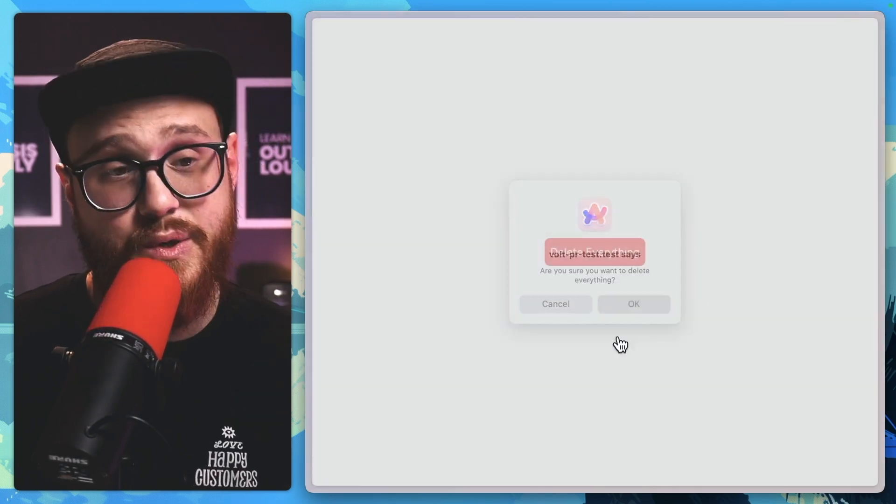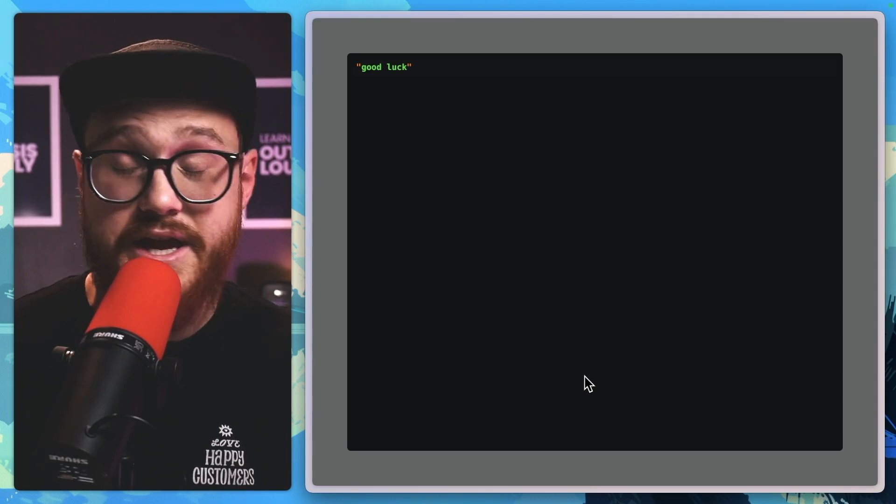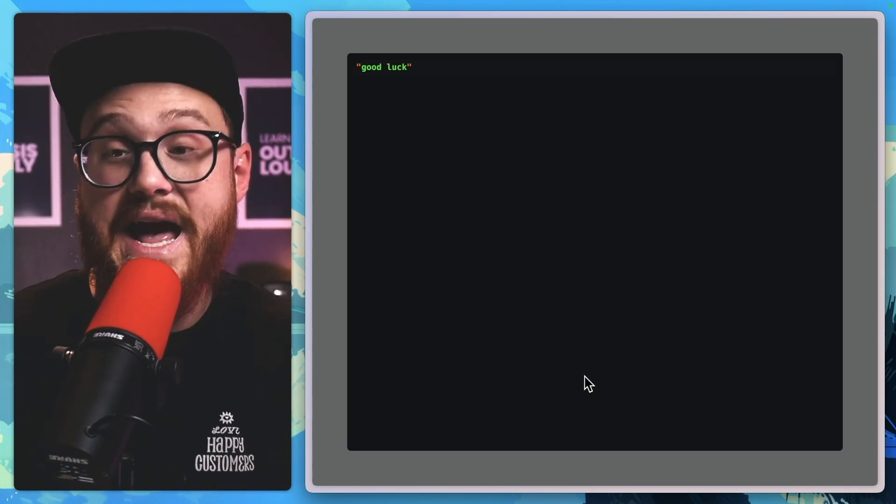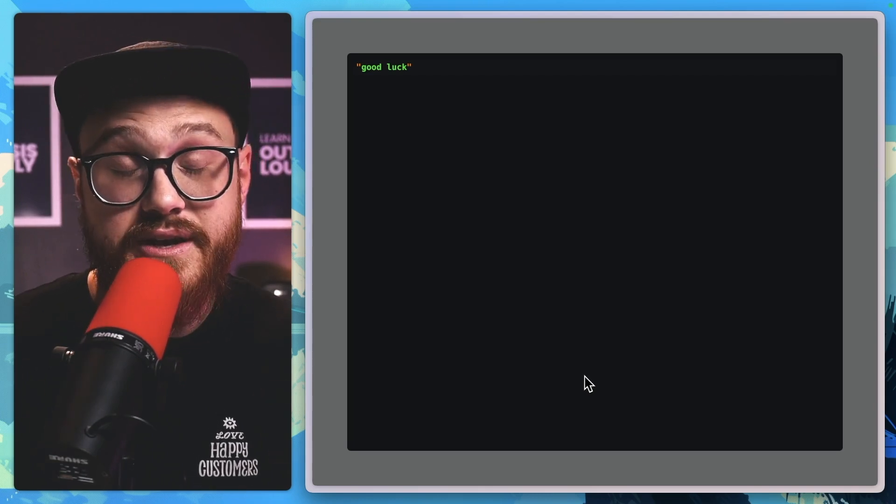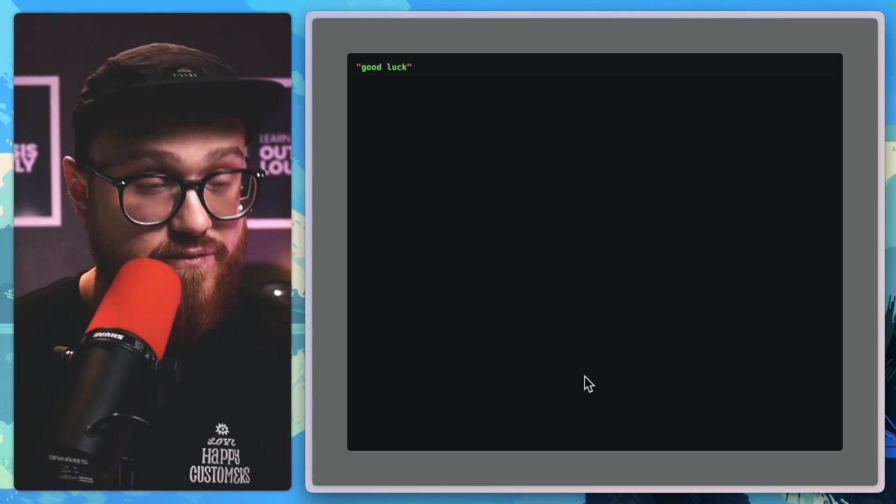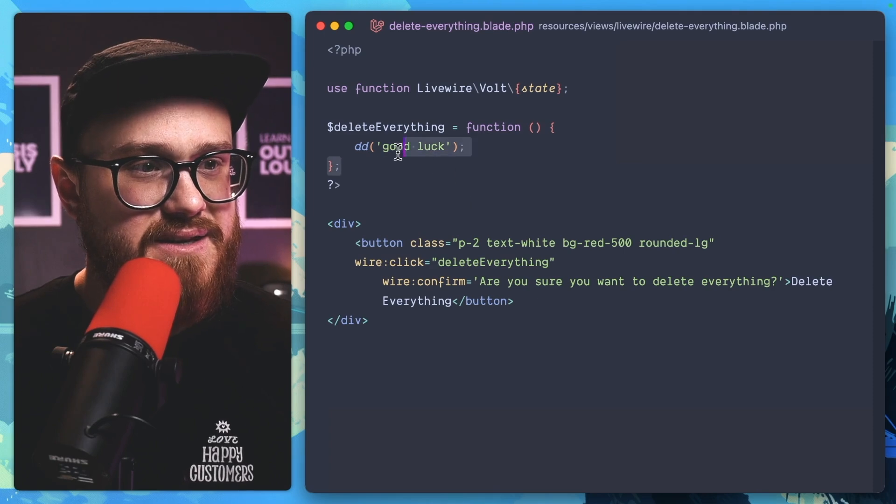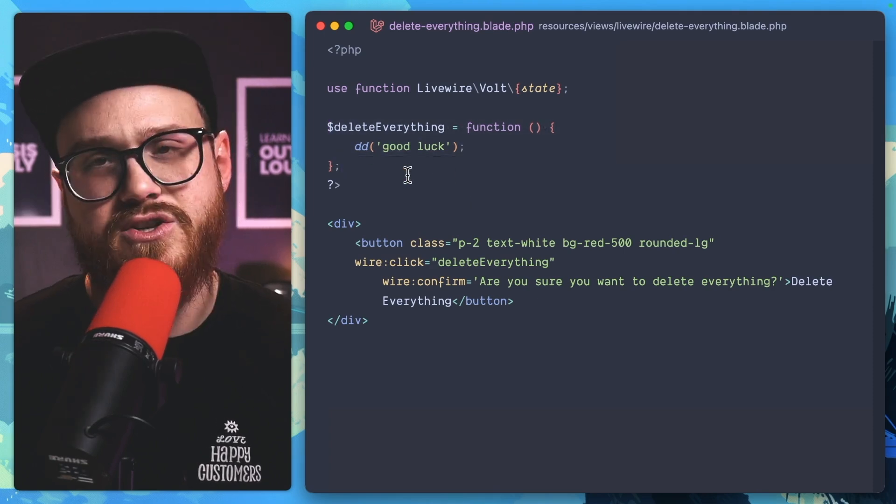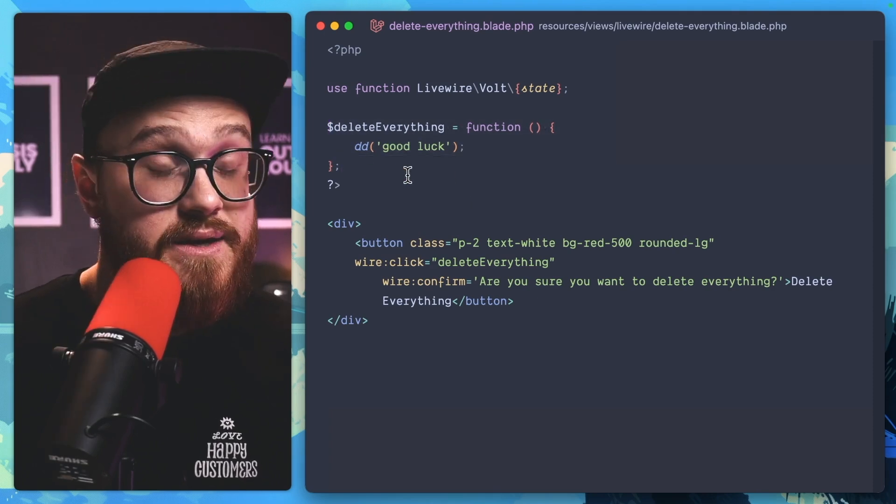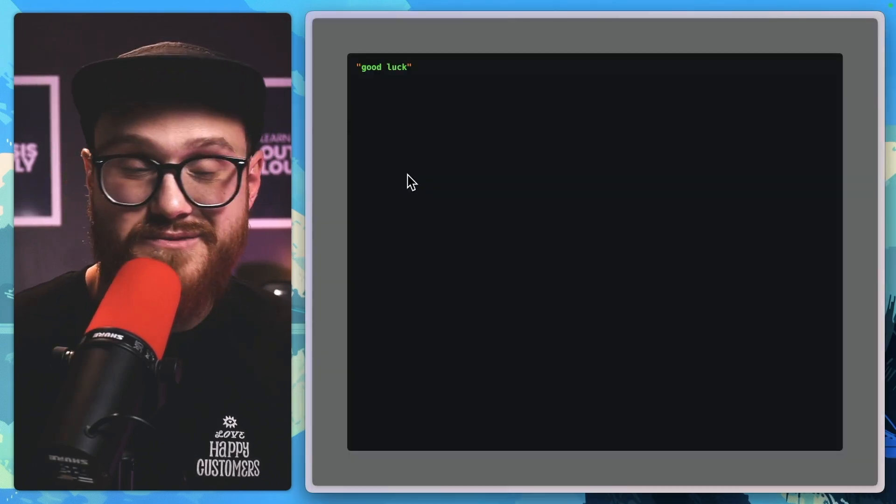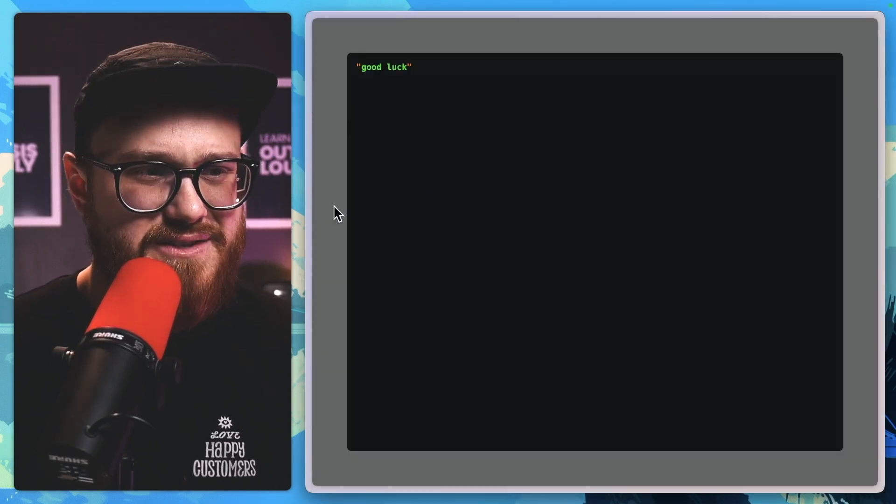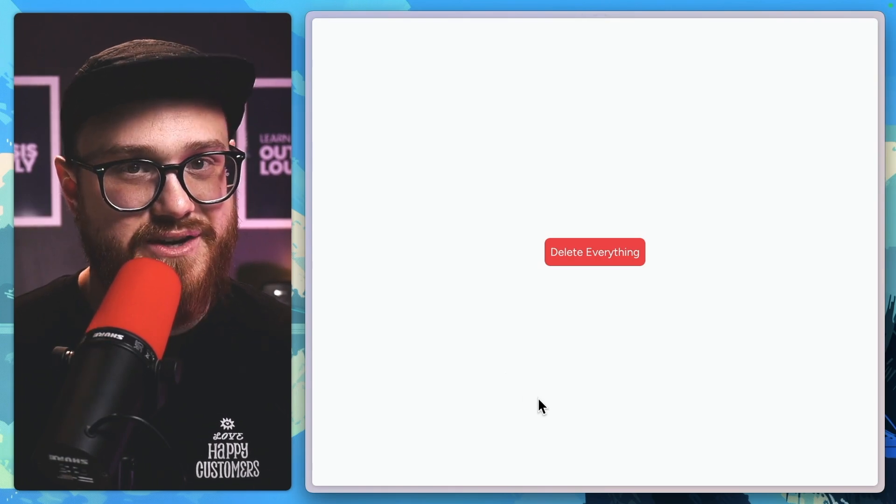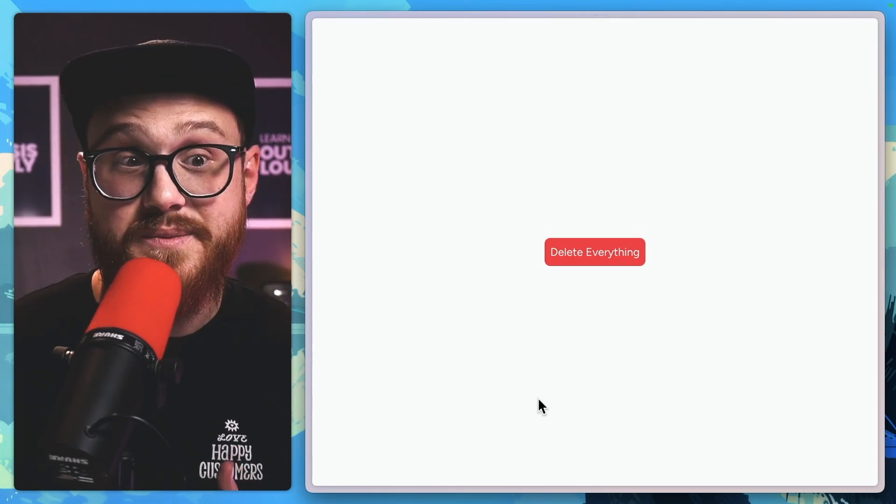Okay, and then the actual action that you've set up in Livewire - that's the delete everything function - actually runs. So you already have this built out of the box with Livewire to use the web standard.